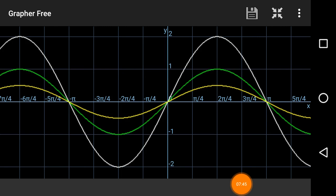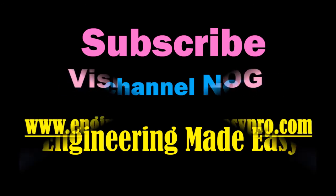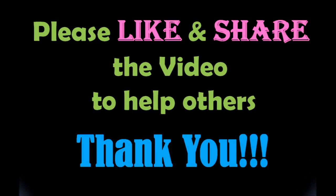So now we understand what time scaling and amplitude scaling are: time scaling compresses or expands the signal on the time axis, while amplitude scaling increases or decreases the amplitude of the signal on the y-axis. In the next lecture we will work with other graphs. For more such videos, subscribe to my channel Engineering Made Easy, and please like and share the video. You can also visit my blog for more detailed information. See you soon — bye bye!